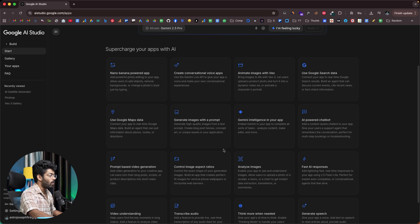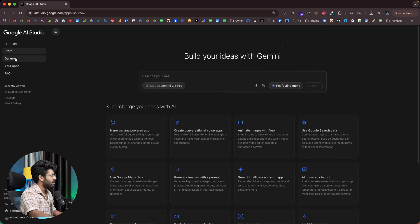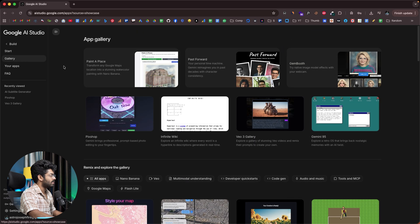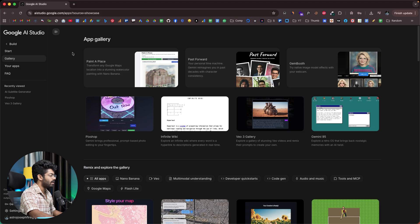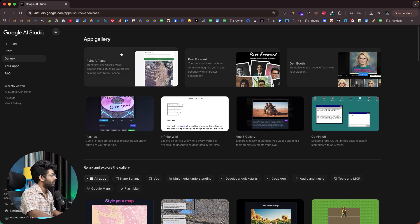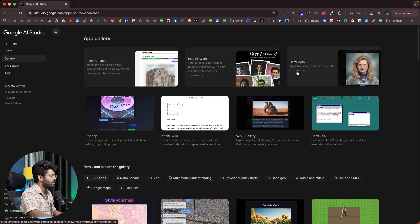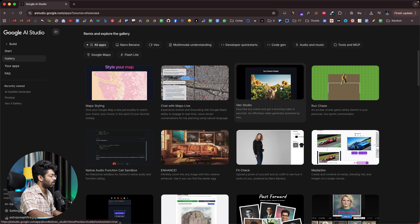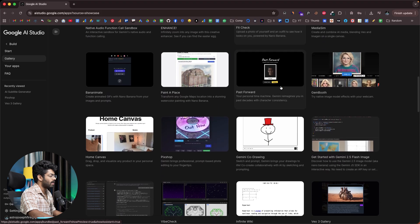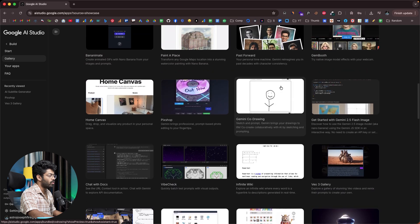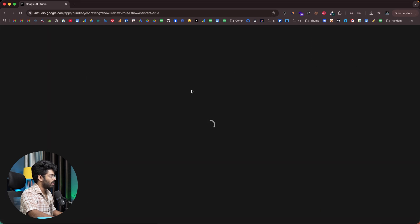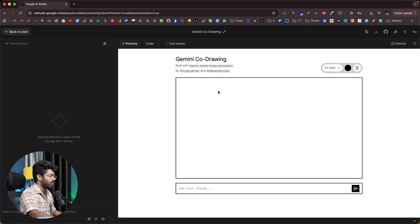If I click on this option that says gallery, it opens the app gallery where you'll find all the apps that other people have created. For example, here we have Paint a Place, Past Forward, Gem Booth. All of these are apps that other people have created. If you want to try to use it, you can just click on the same and open up the preview and start using it.